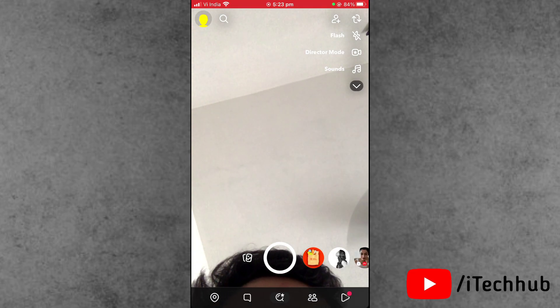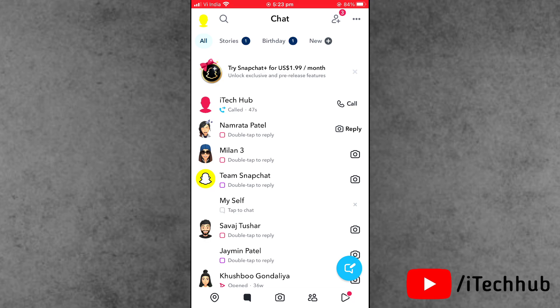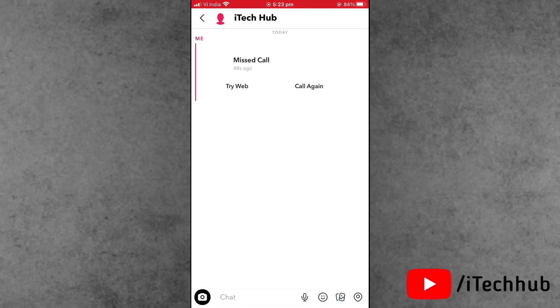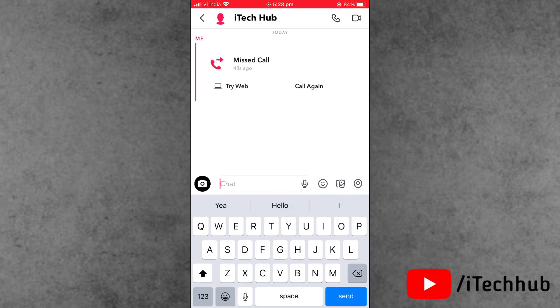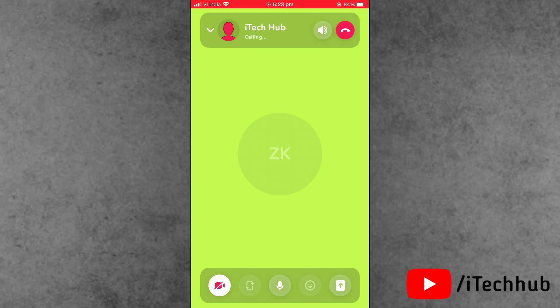Tap on the chat sections at the bottom. Now select the person or family member you want to call. At the top corner, the call icon is available. Simply tap on it and call them.